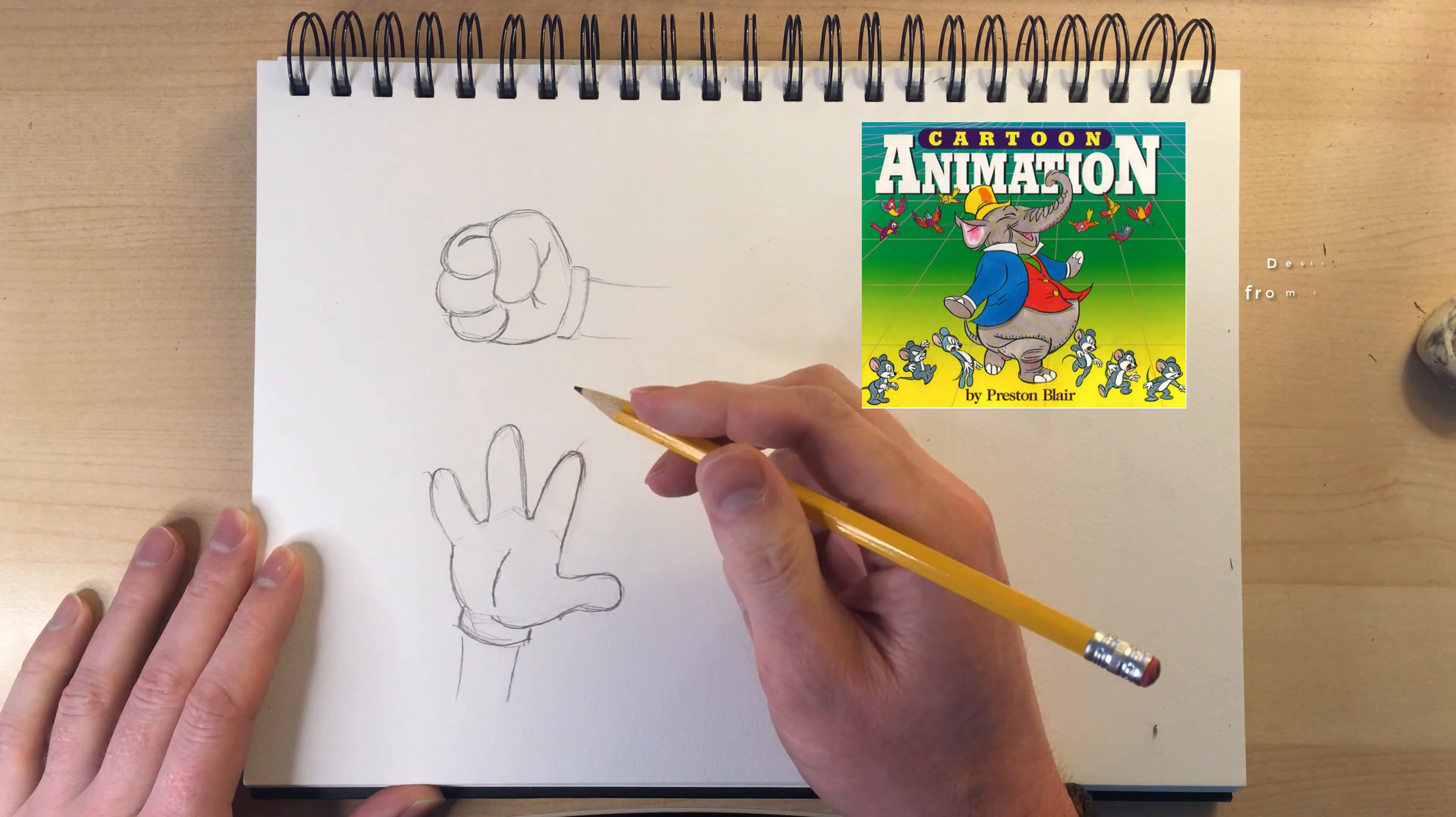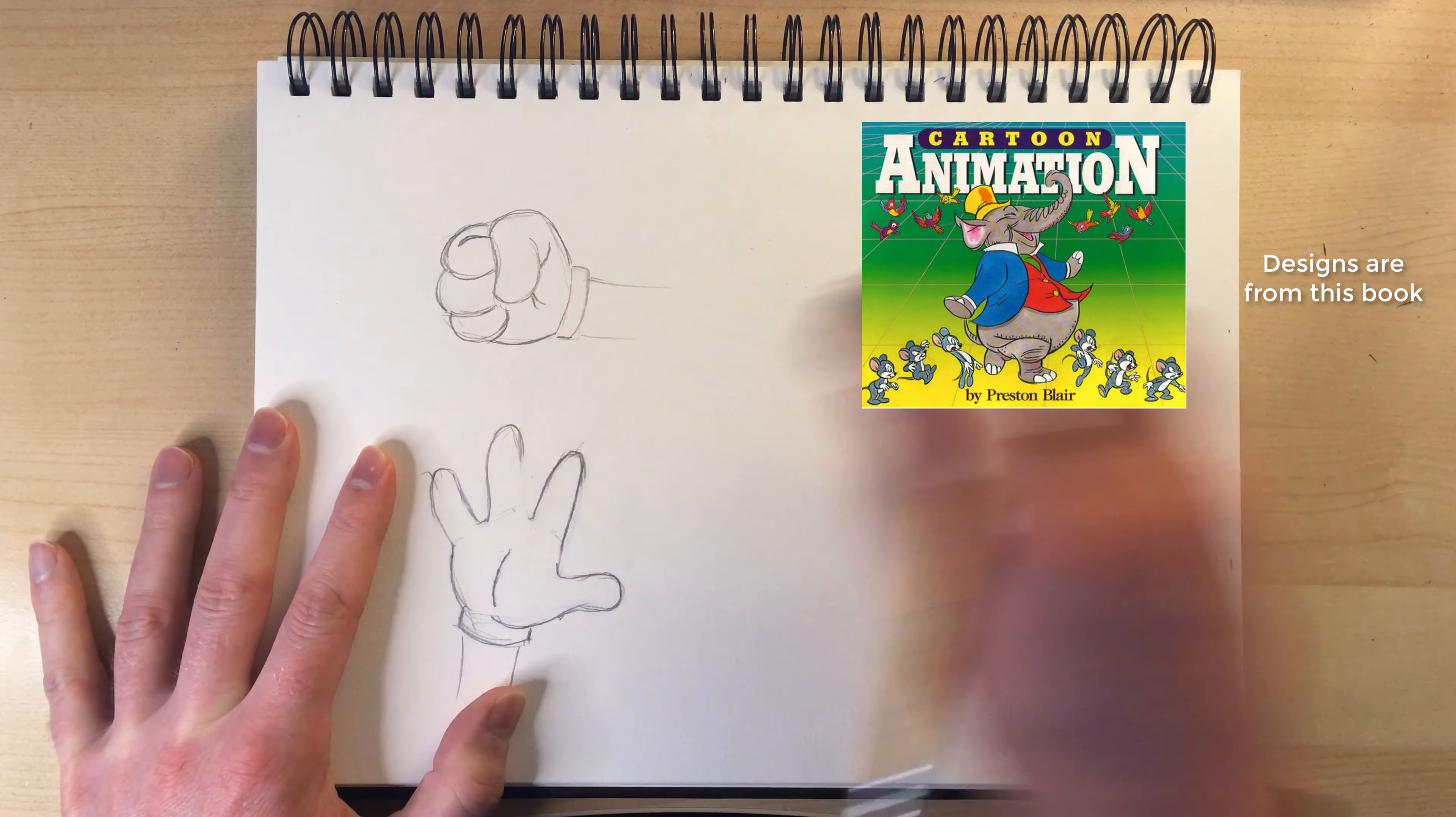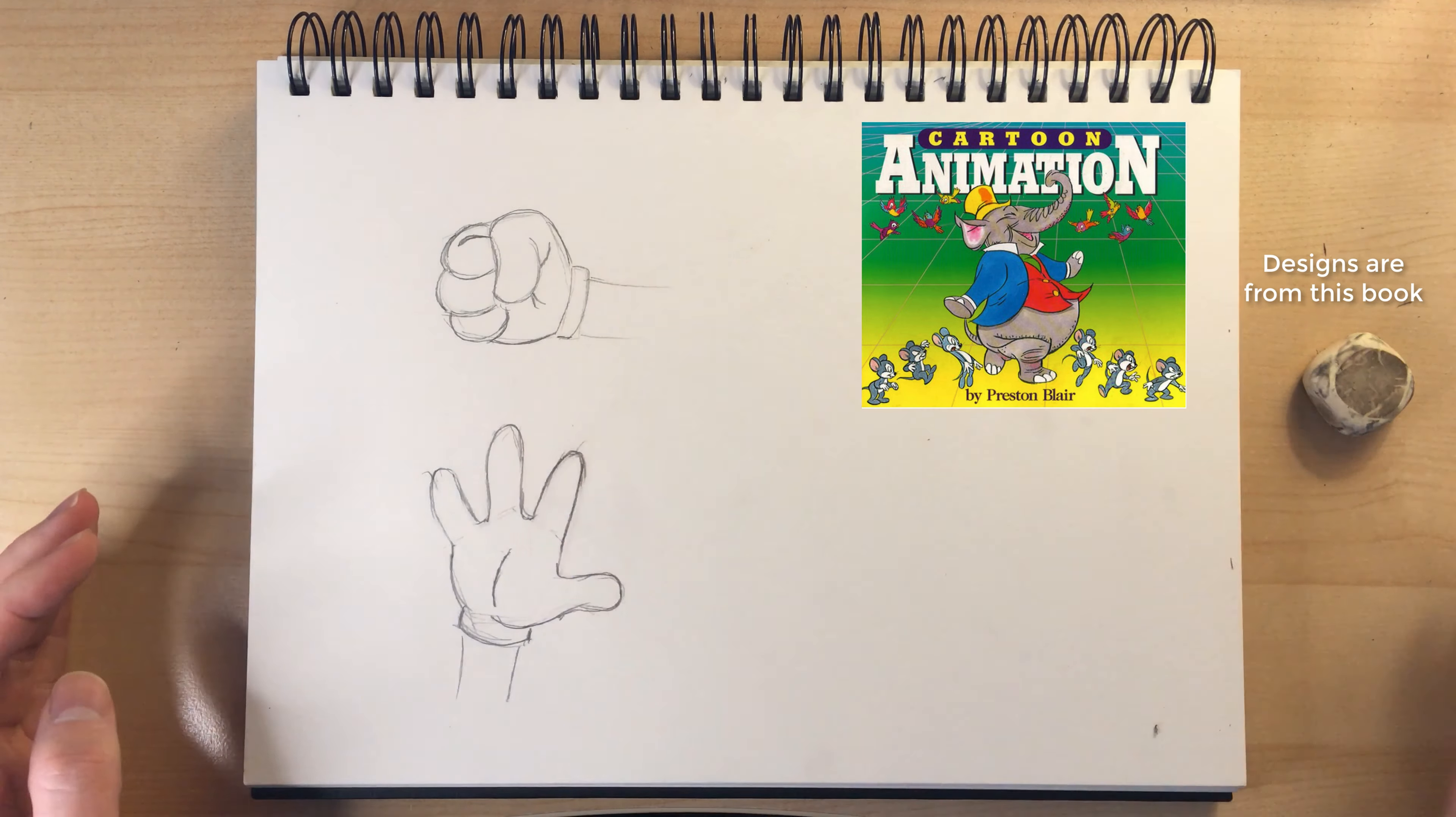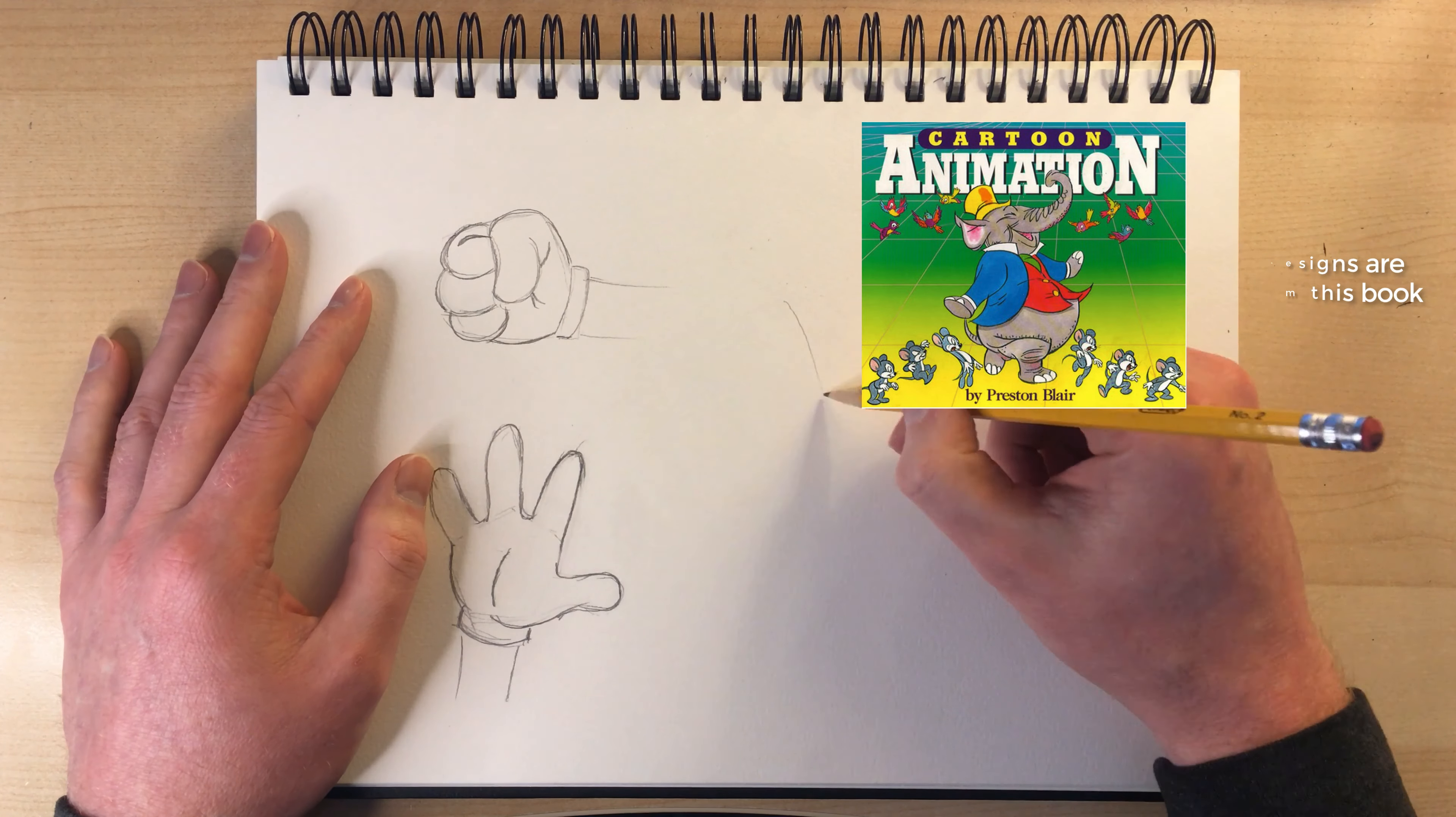So you can see that all these drawings are pretty rough, doing a lot of erasing, trying to get the spacing right, trying to get the shapes just right.